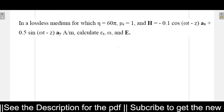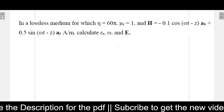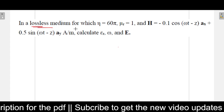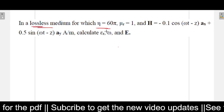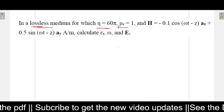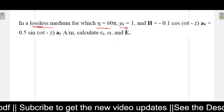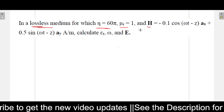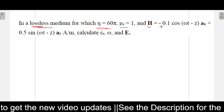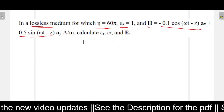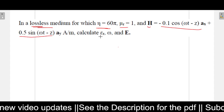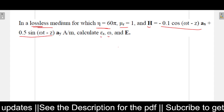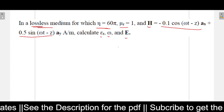The problem says that in a lossless medium, the eta value is given as 60π, mu_r (relative permeability) is given as 1, and the H field expression is given. You can see this is a combination of two components. It has asked to calculate epsilon_r (relative permittivity), omega, and the E field value.